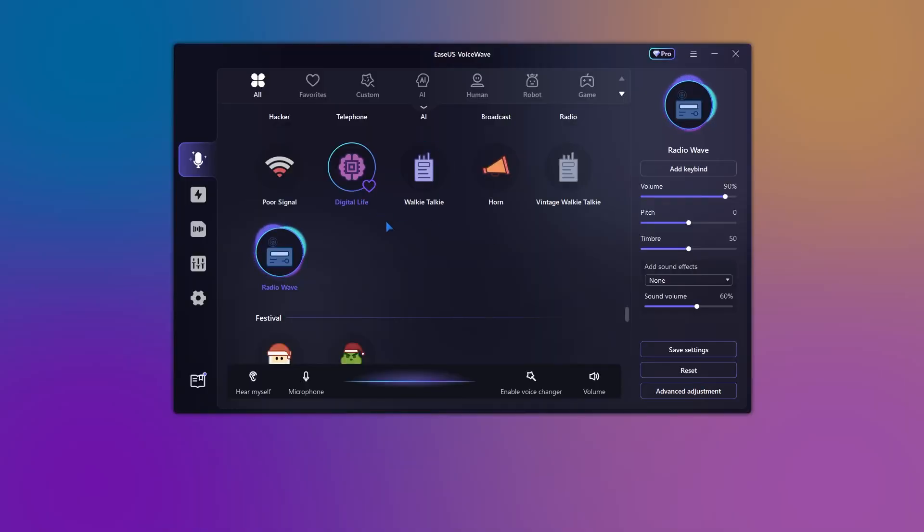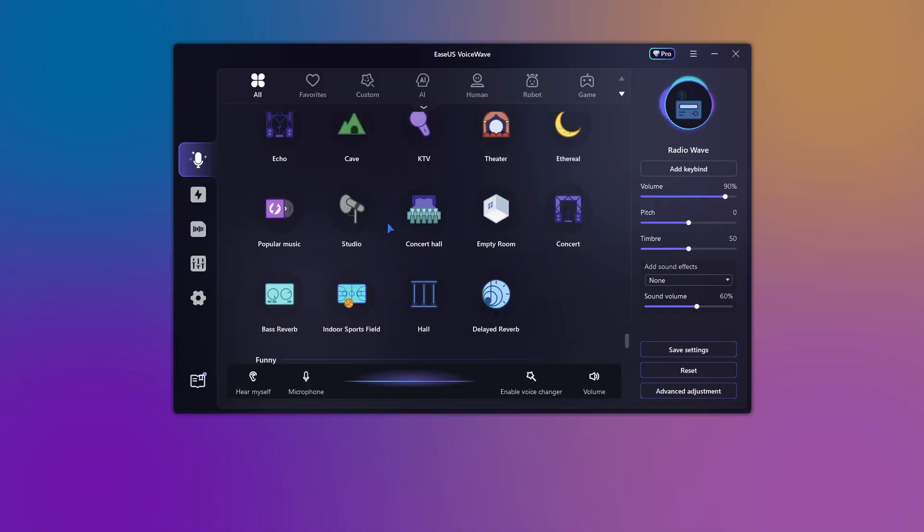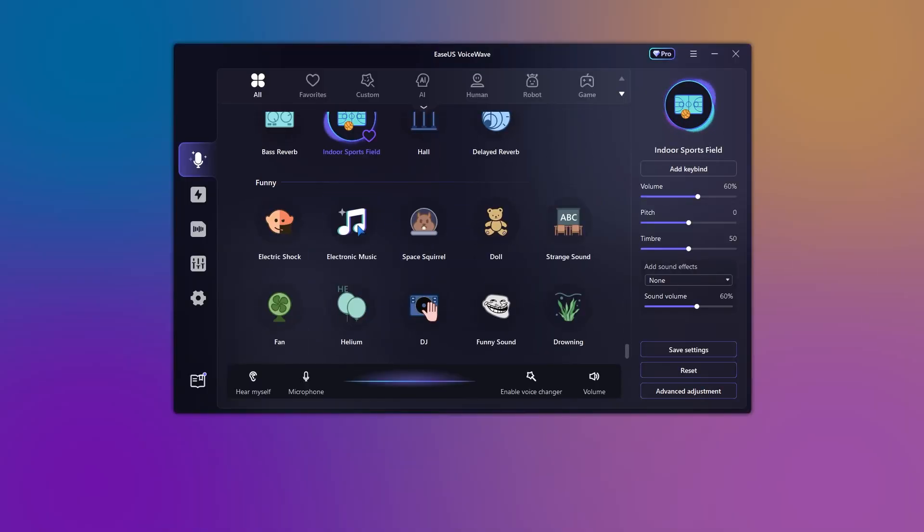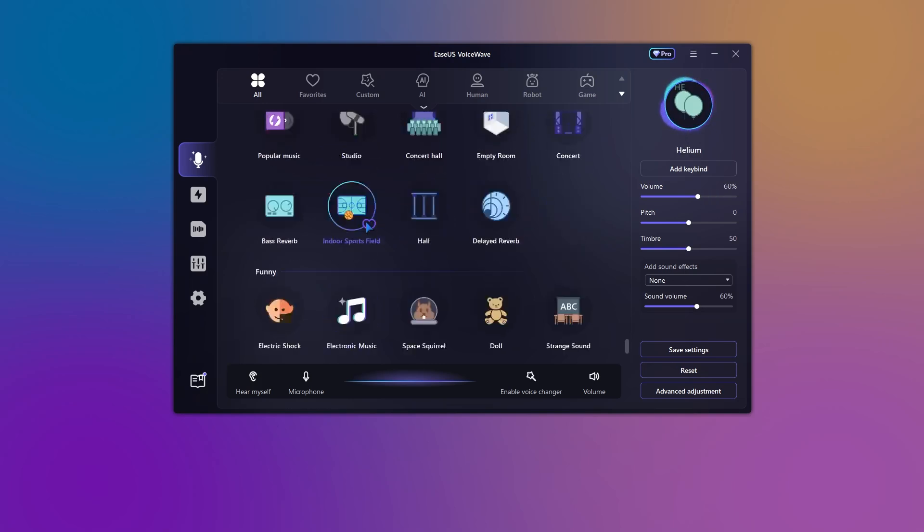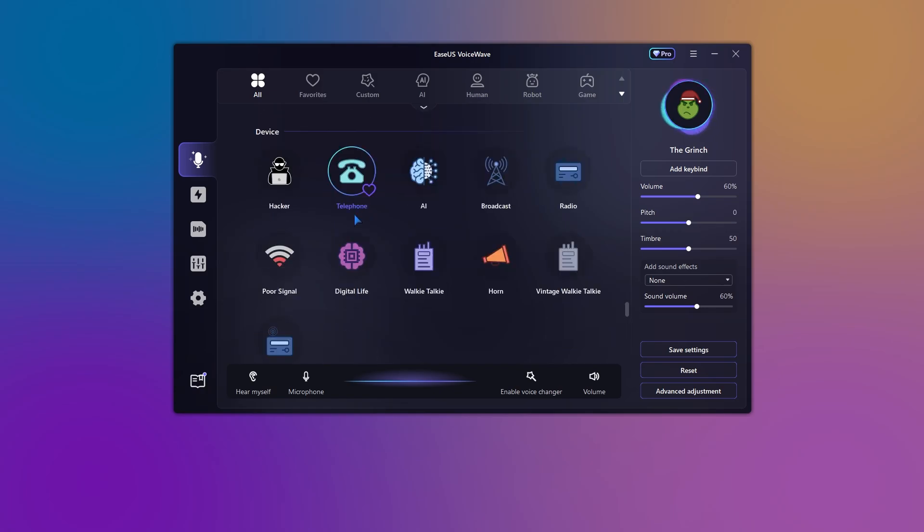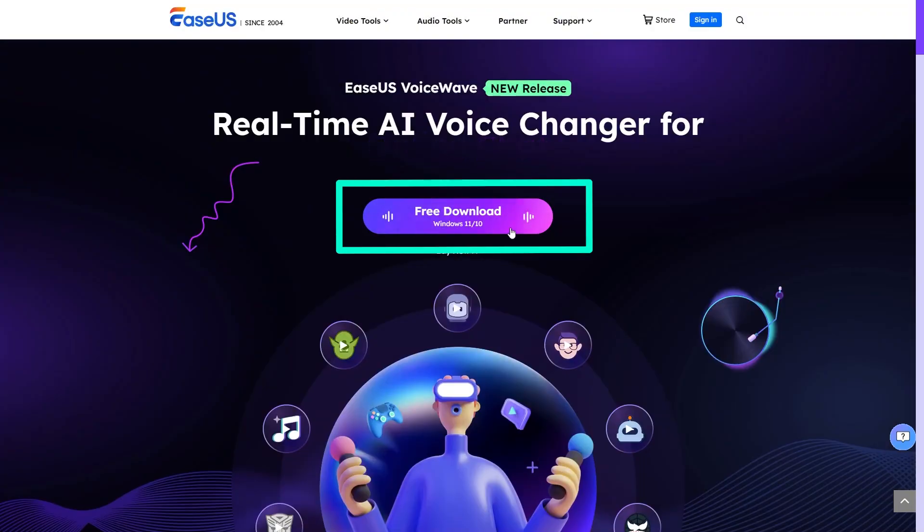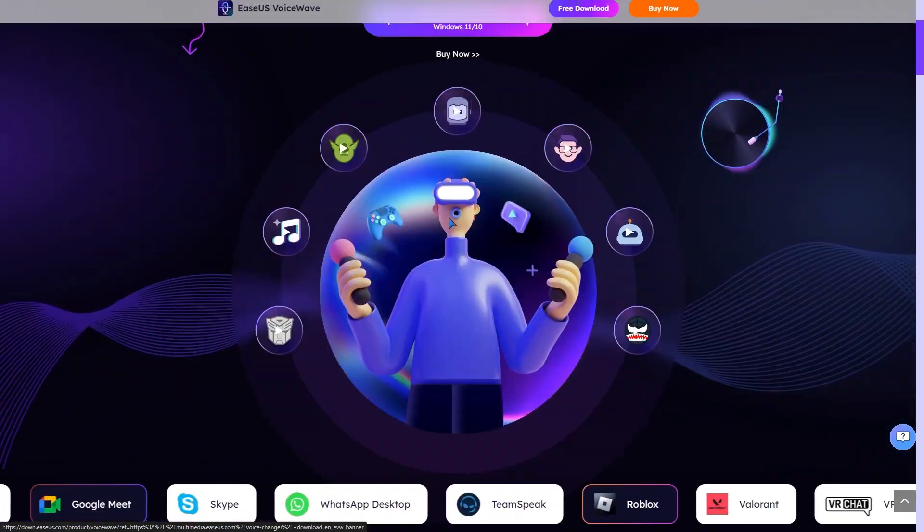Wow, a voice changer that works in real time? Imagine the possibilities. My streams will never be the same. Sarah's imagination ran wild. She downloaded the software and thus began her adventure into the world of vocal transformation.